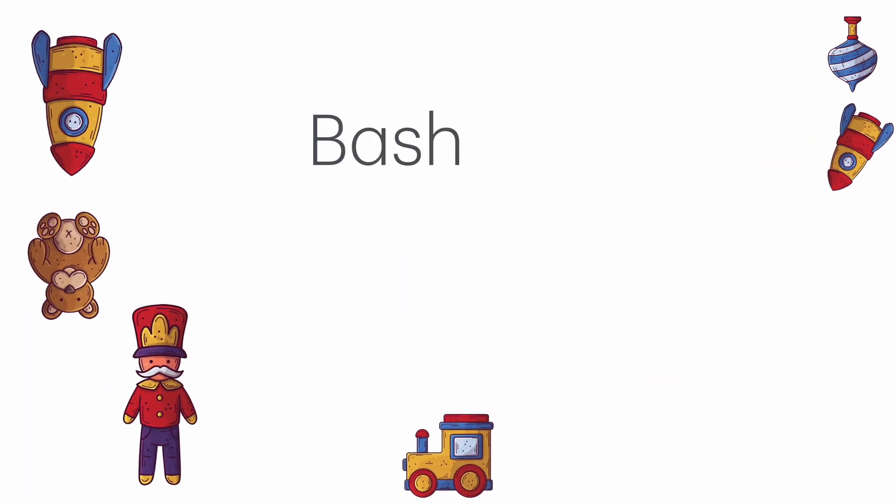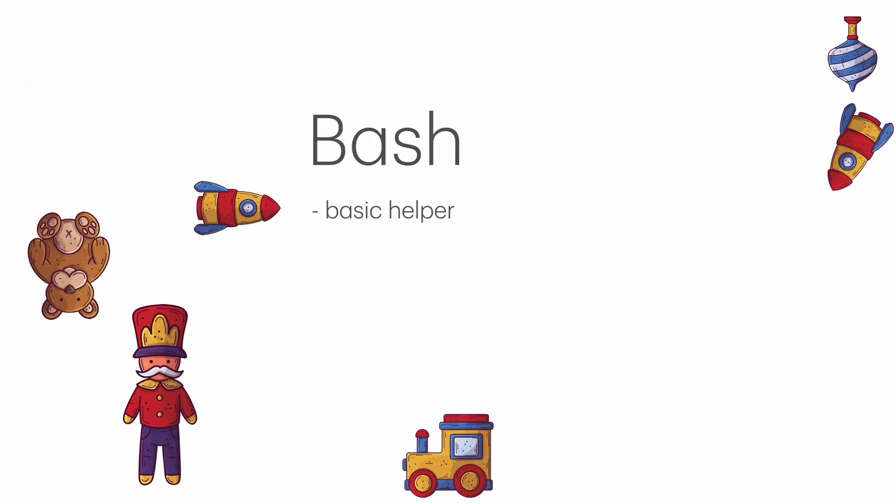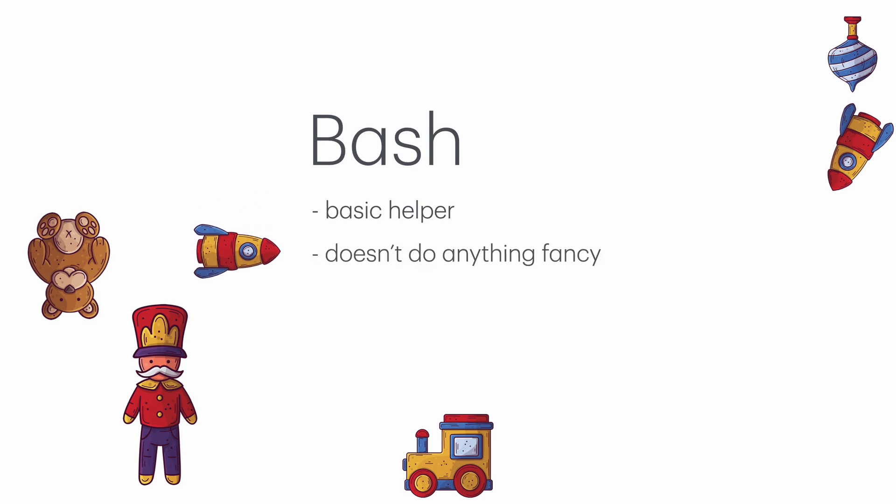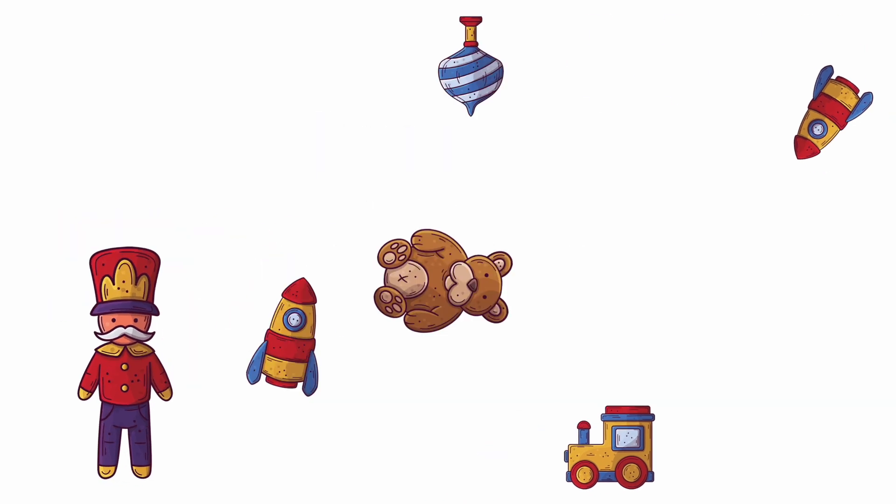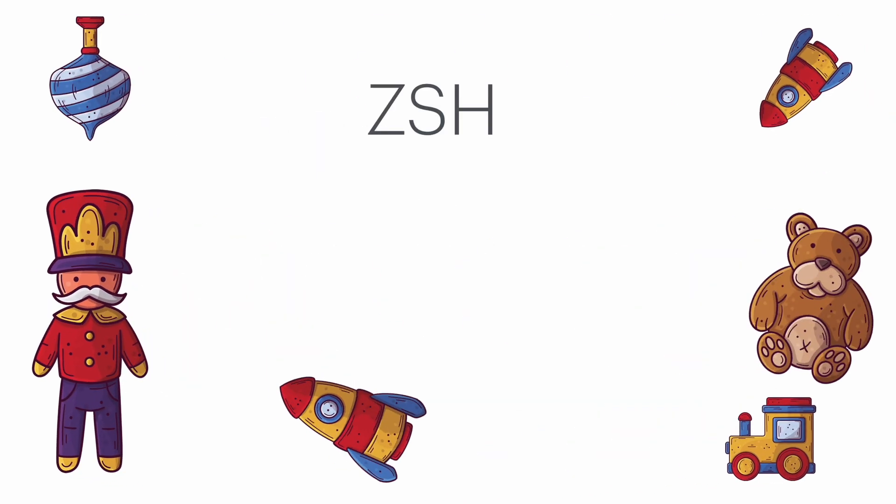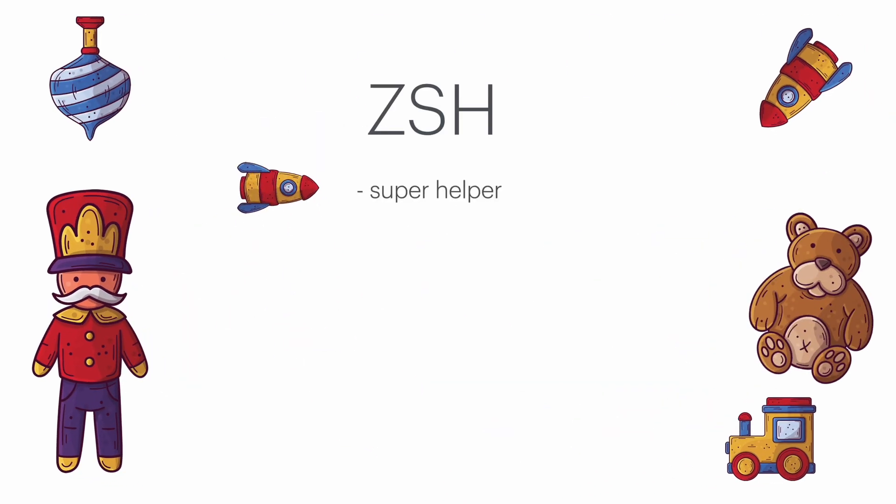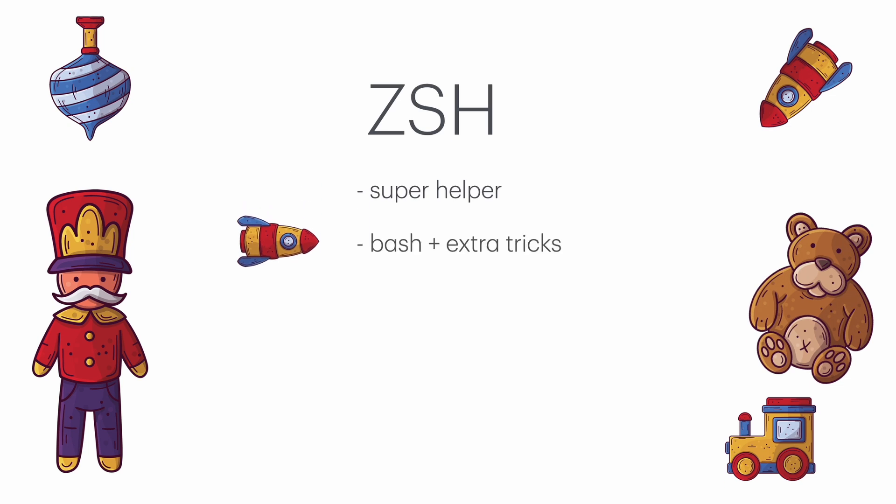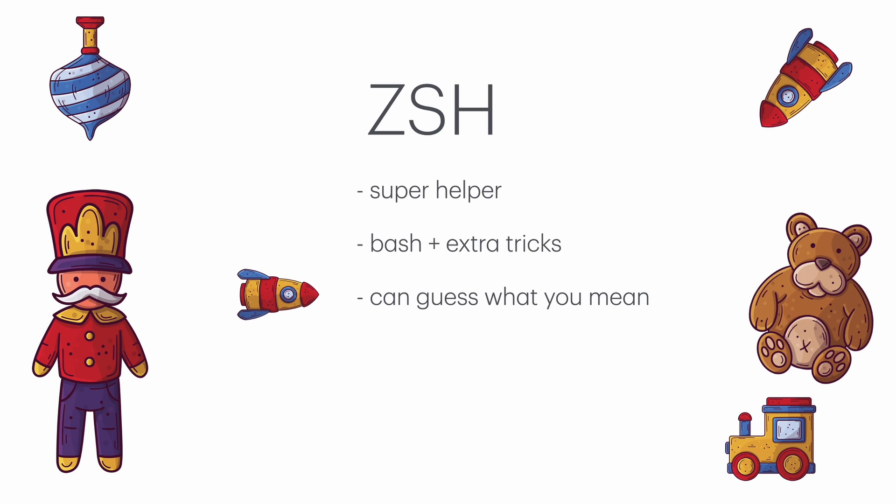Bash is a basic helper that understands a lot of common commands. It's like a regular helper that's really good at following instructions, but it doesn't do anything fancy. ZSH is like a super helper. It does everything Bash can do, but also has extra tricks. It can guess what you mean if you make a mistake and it suggests things as you type, kind of like when your phone suggests words.